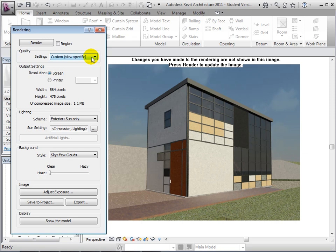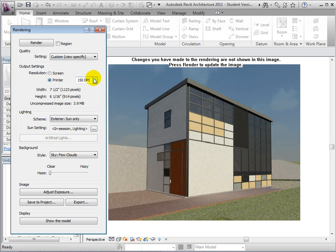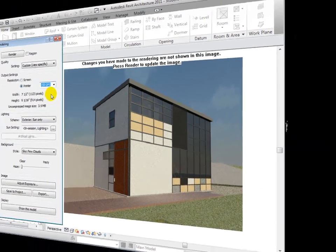The output resolution of our image can also be changed. We can use the screen resolution, or we can change to a printer resolution and choose our desired DPIs. While increasing these settings creates a better image, the trade-off is the amount of time it takes to make these high-quality images.